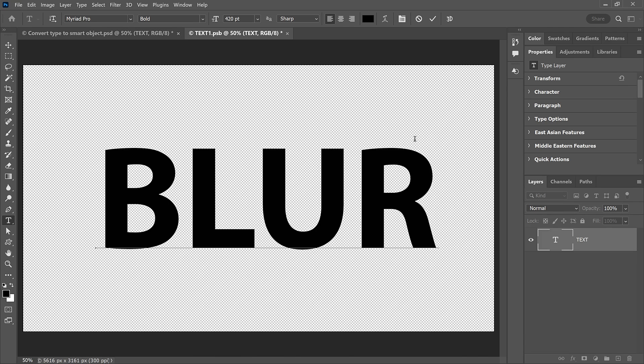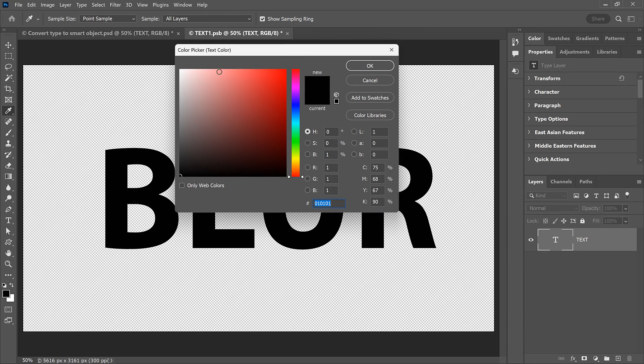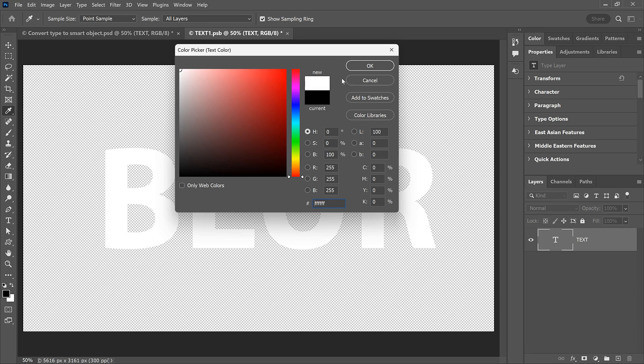But this time, the entire word fits easily on the canvas, with no letters being cut off. I'll click the checkmark to accept it, and I'll change the Type Color back to white.